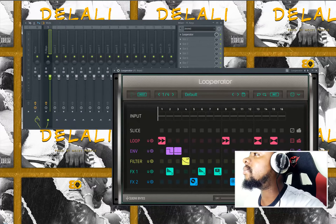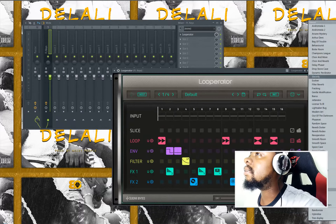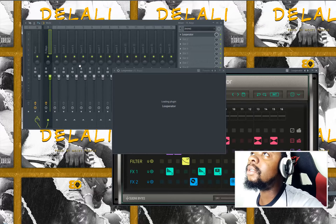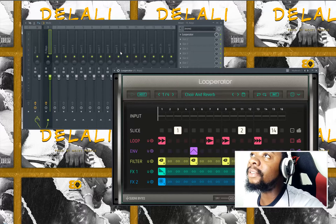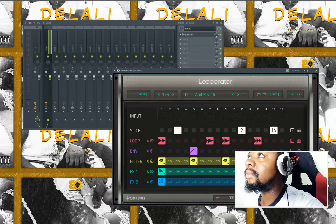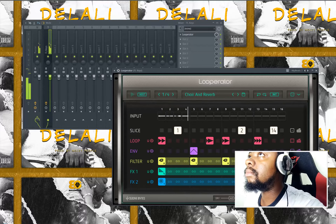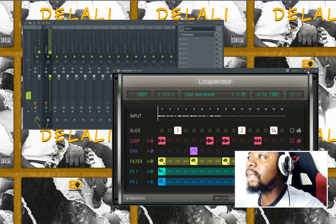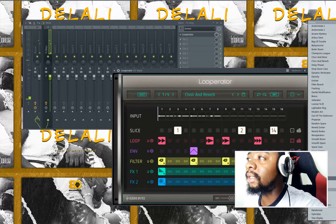Let me select the presets. Let's listen to how this first preset works on the piano. Let's try the second one too.